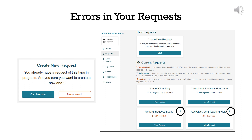If you try to submit a request that seems duplicative, the portal will display a question box that says: You already have a request of this type in progress — are you sure you want to create a new one? You can choose Yes, I'm sure or Never mind. Remember to check your current requests in the My Current Requests section for any change requests that you have created and not yet submitted. If there is a General Request Inquiry that has not been submitted, you should either click the View Request button to complete it or delete it by clicking the trashcan icon on the specific request item.